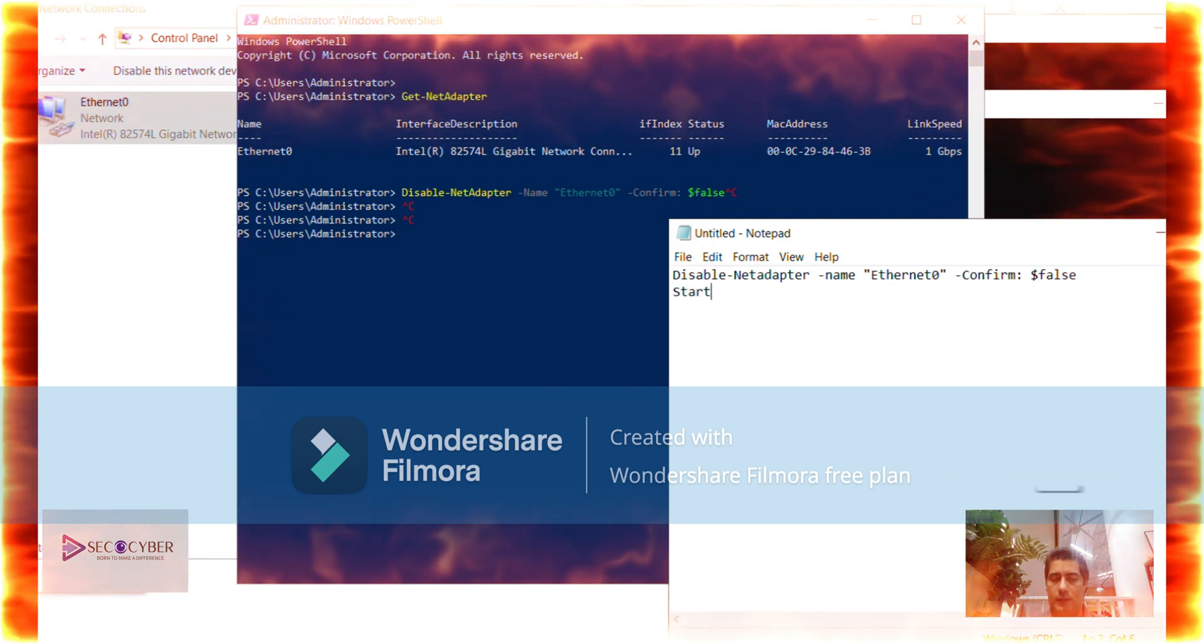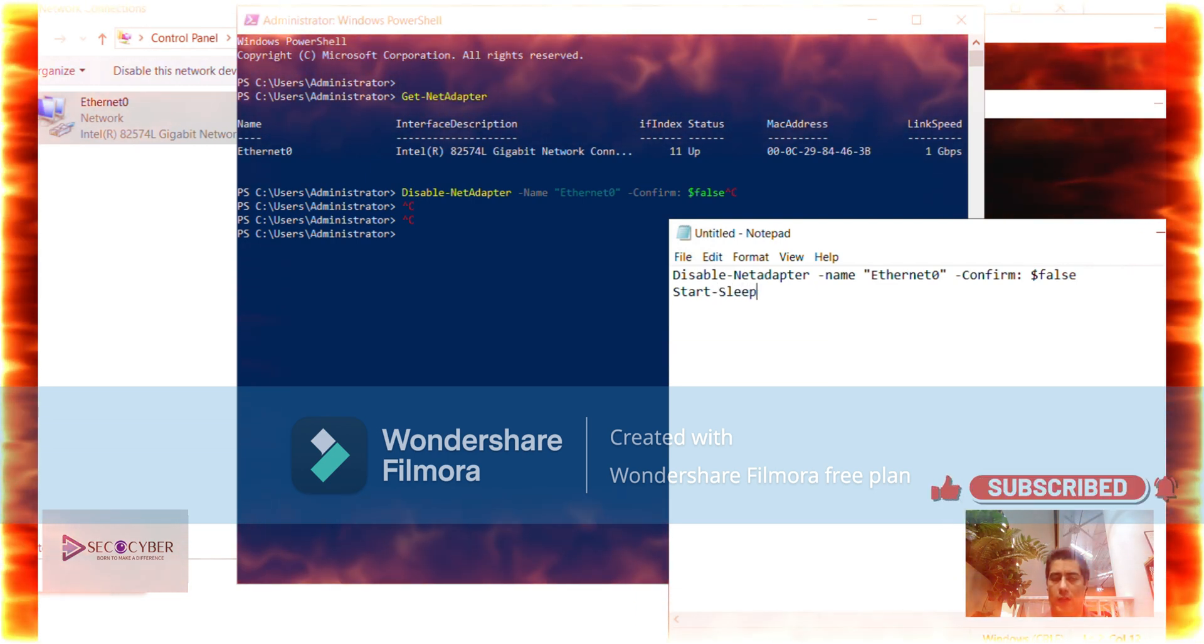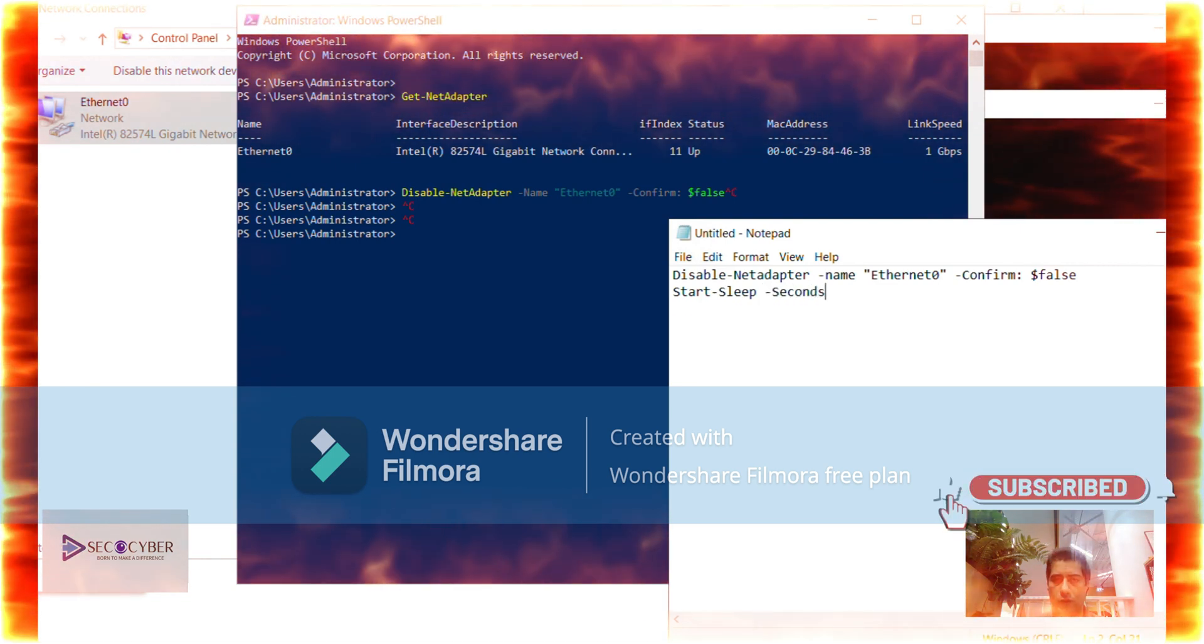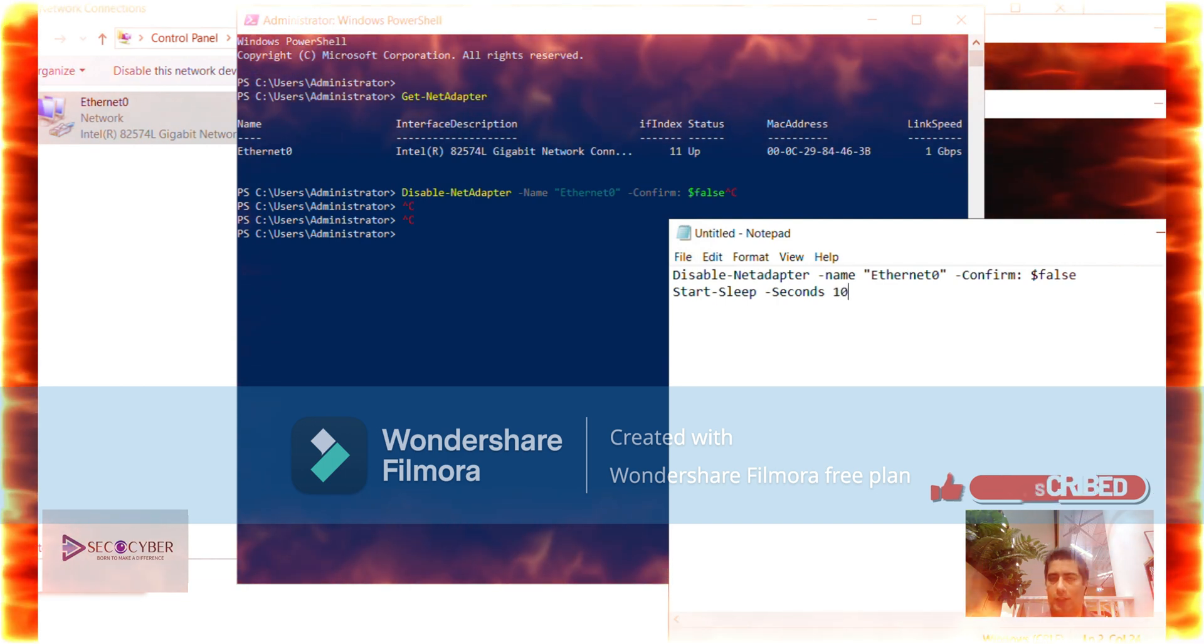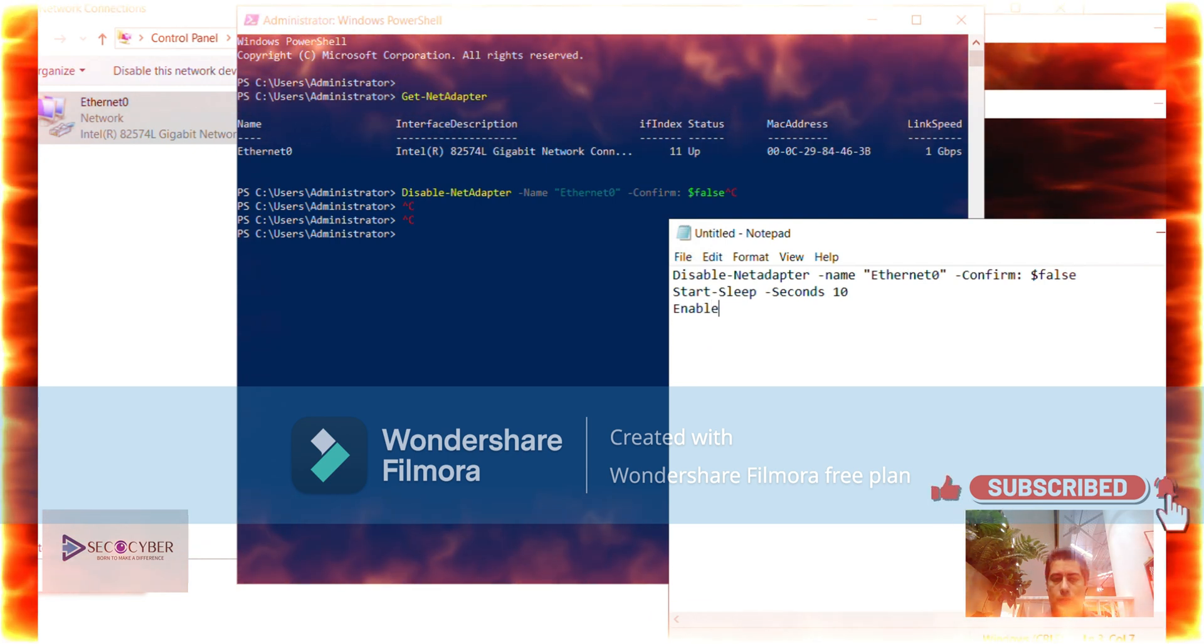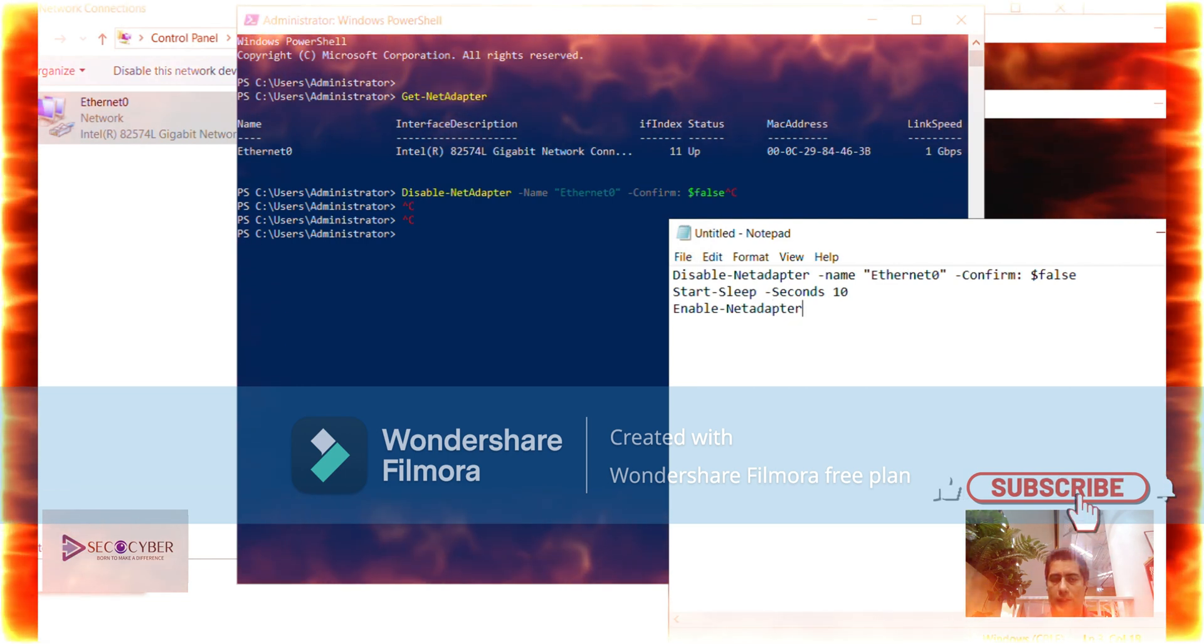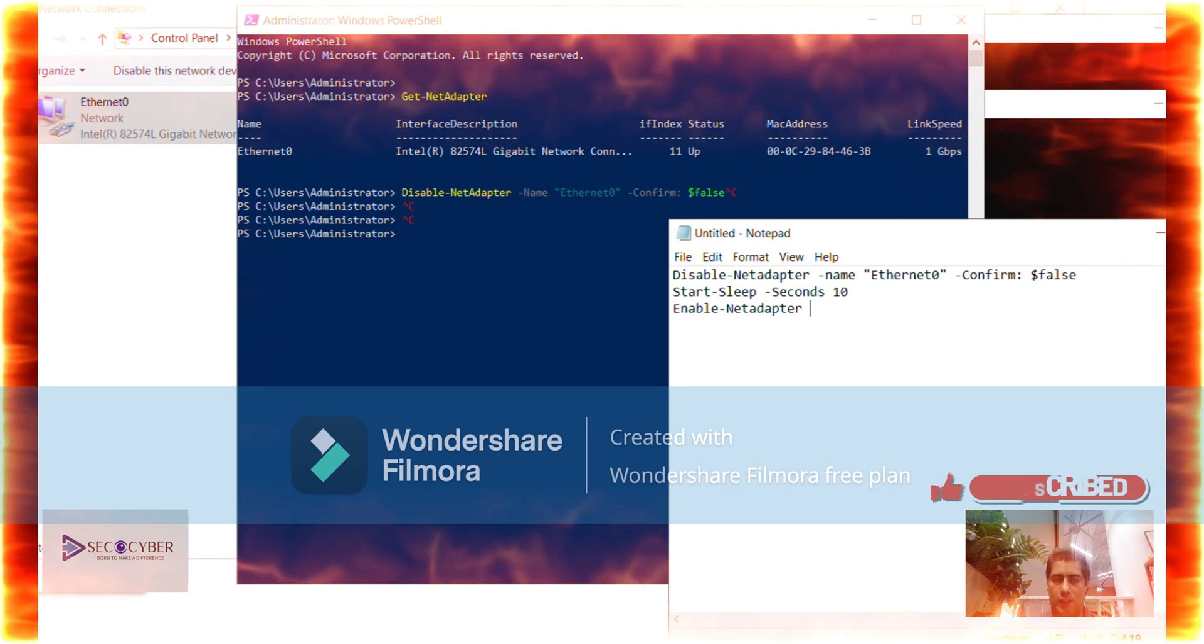I notice the use of the command confirm dollar false, which does not request a confirmation prompt because whenever you disable your network adapter you are not there to enable it. After a short pause the command should now have automatically re-enabled the adapter. It is a quick and automatic way to reset a connection.